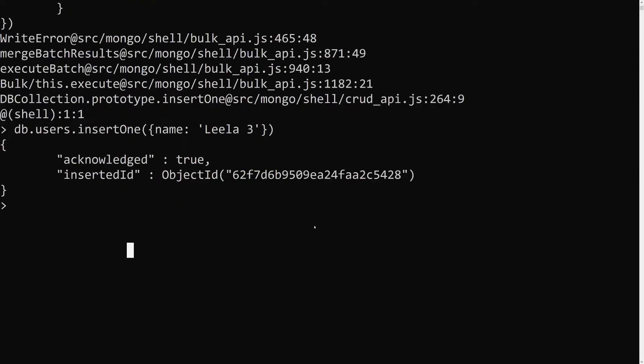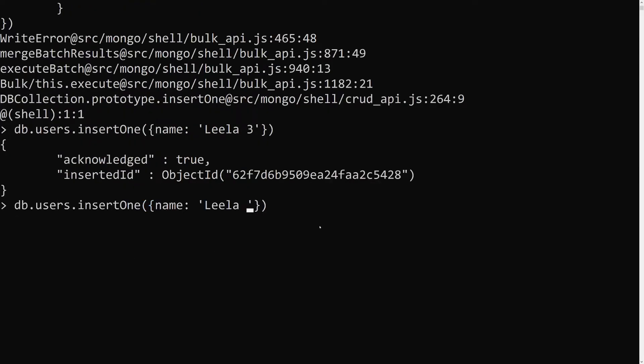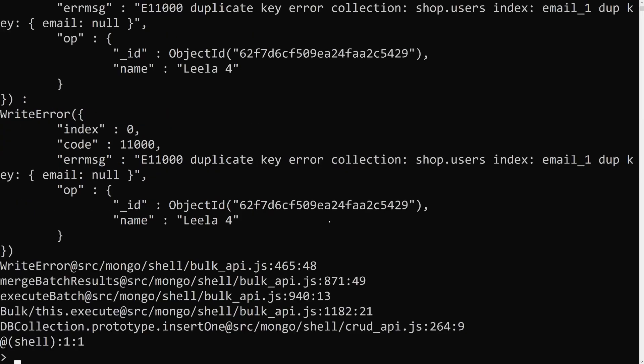Now I want to add another user, leela4, who also doesn't have an email ID. This should also be valid — if you don't have an email, there's no need to check uniqueness, right? But when you press enter, we get an error.